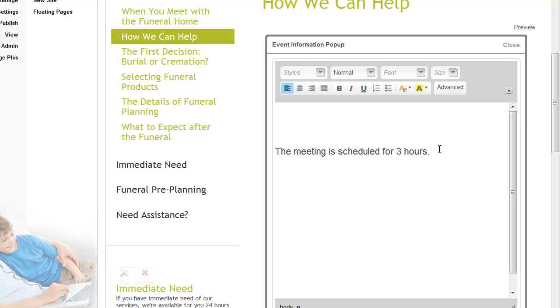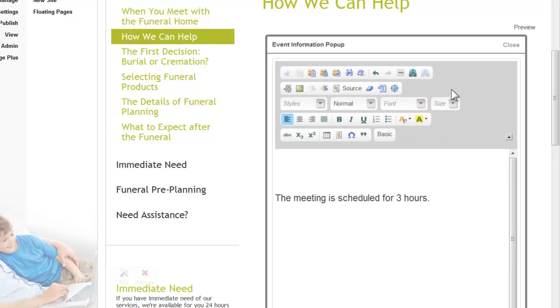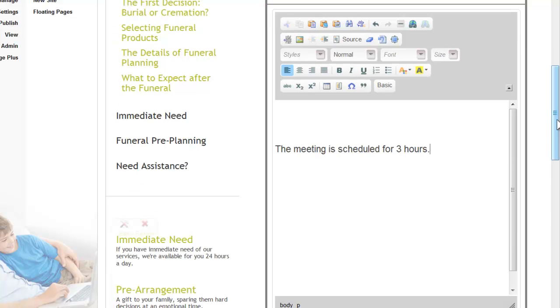To access more of the icons, click on advanced. You can add a photo if that's something that you would like to do. You can also create a link.